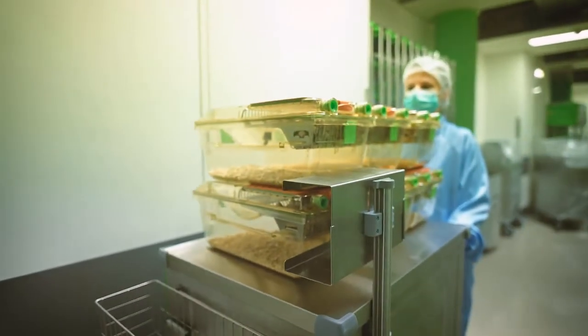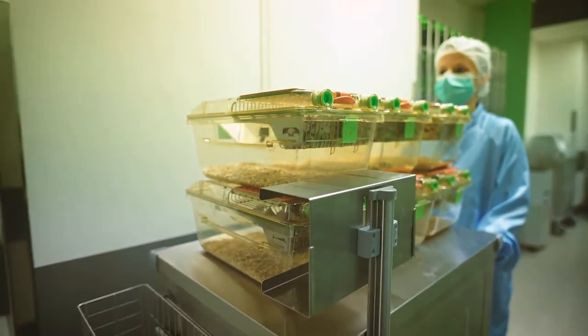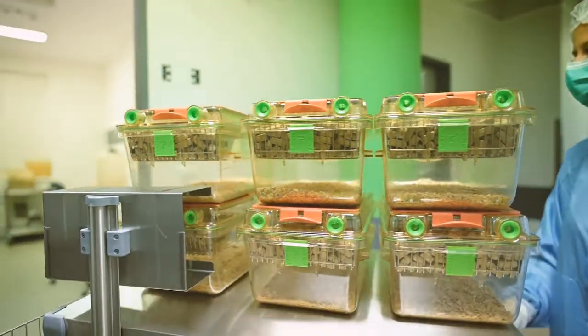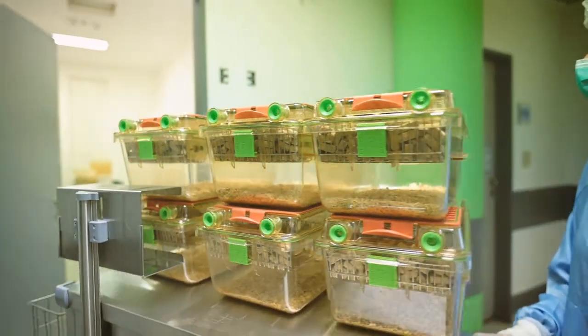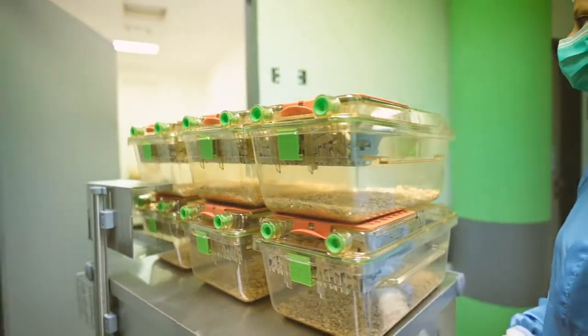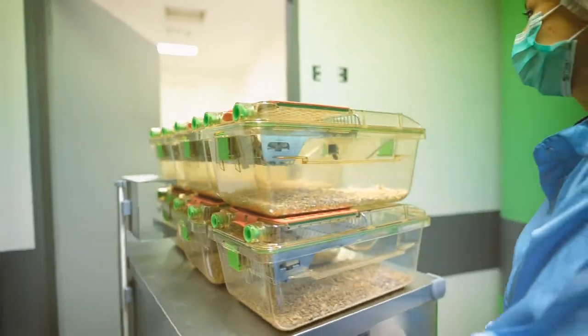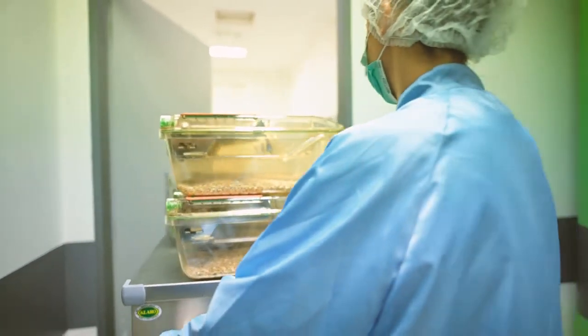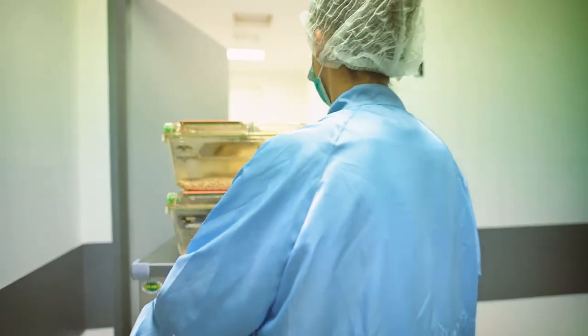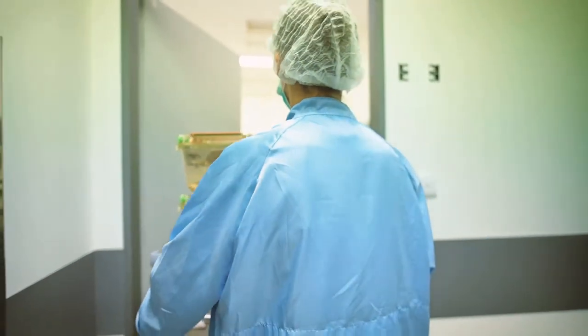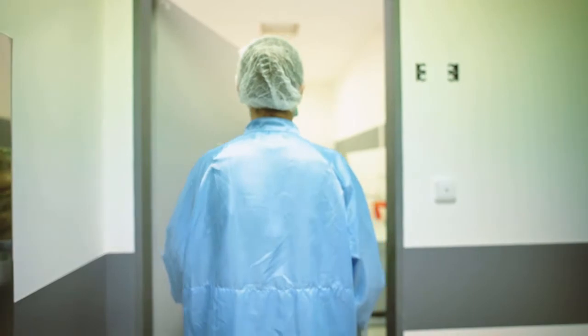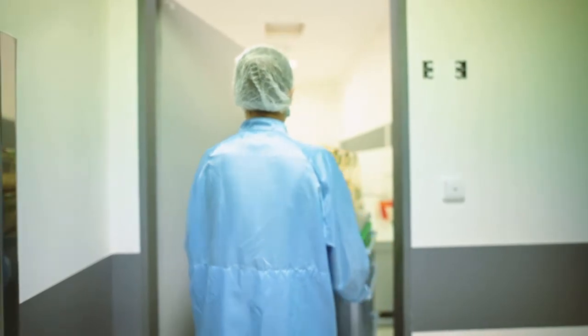This approach allows the animal caretaker to enter the room with the supplies needed to complete their assigned task. This also reduces the foot traffic, allowing the animal caretaker to just focus all their time and attention to the task in hand.